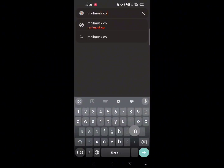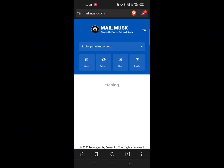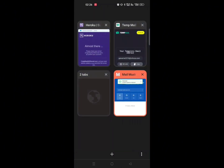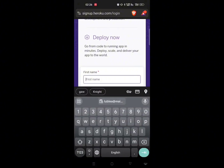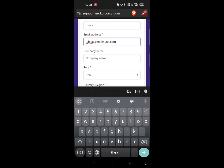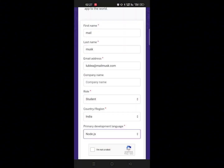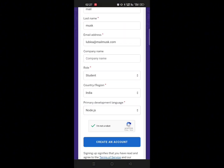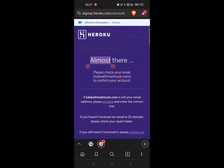This method is similar to the first but with a twist. Go to this website and grab a new email, then follow the same steps as Method 1. You will see that verification links come through without a hitch.